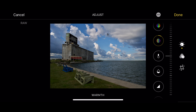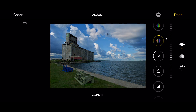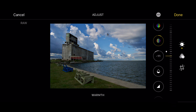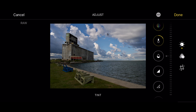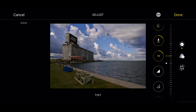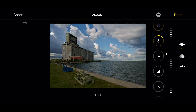Next is the warmth slider. If I move this slider up I'll make it cooler and if I move it down I'll make it warmer. I want to make this just slightly warmer — the image is a little bit cool. Next is the tint control, where you could give it a tint more towards green or more towards magenta. In this case I'm not going to adjust that.